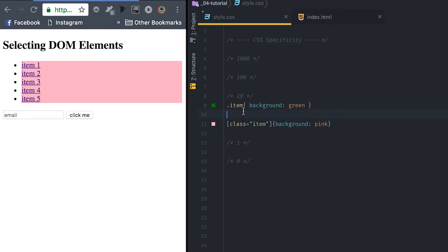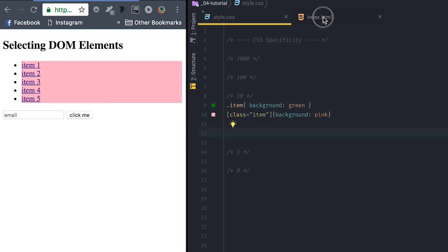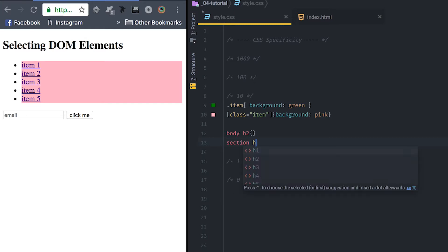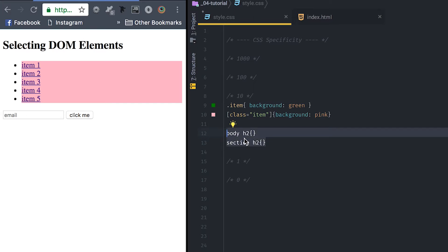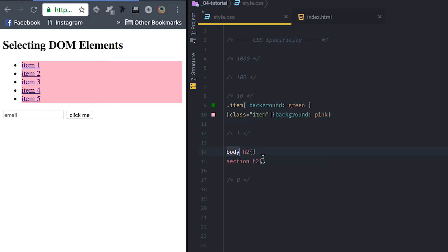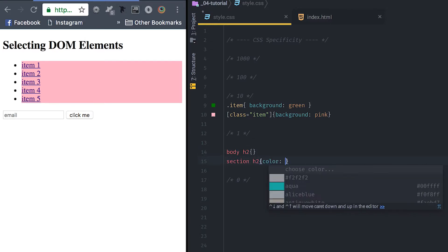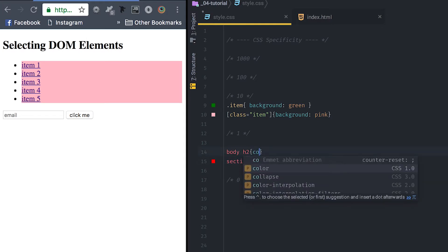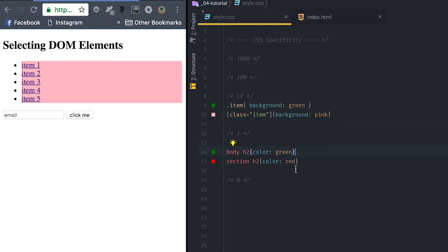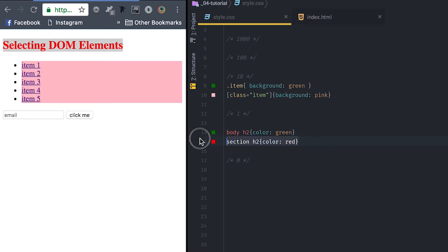Another example: I can grab the h2 using body h2 and also section h2. These are not in the tens — they are in the ones, because they're basic element selectors, along with pseudo-selectors. Setting color red and color green on those two selectors — since they're worth the same thing — the red overrides the green. Remember: when selectors have the same points, whatever comes last overwrites the previous one.